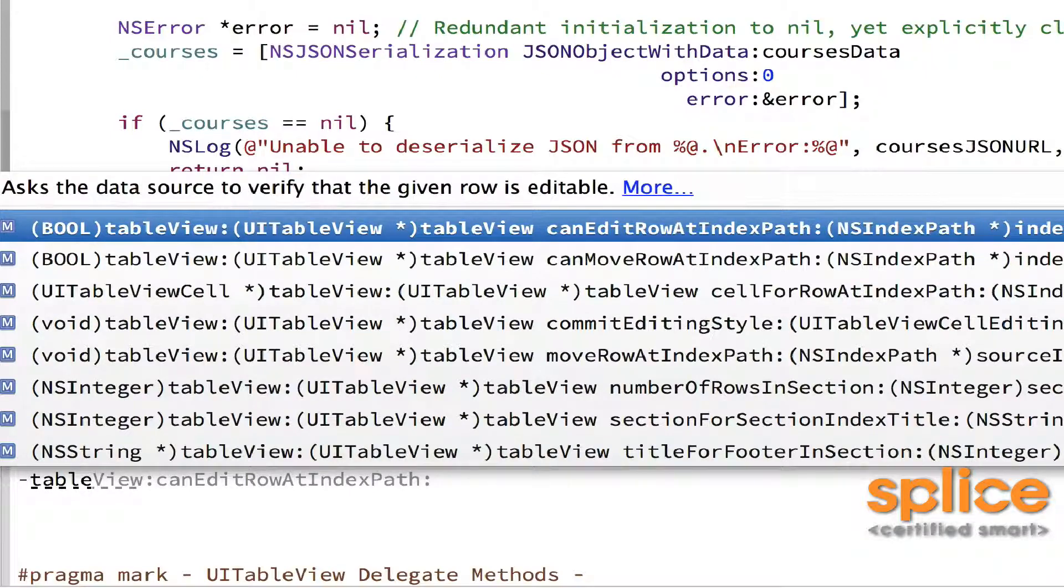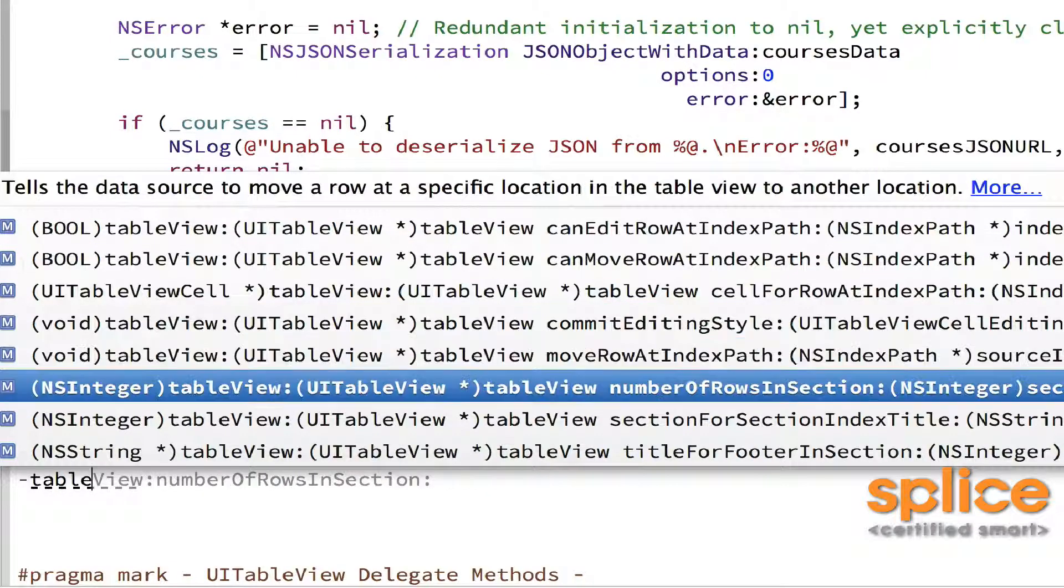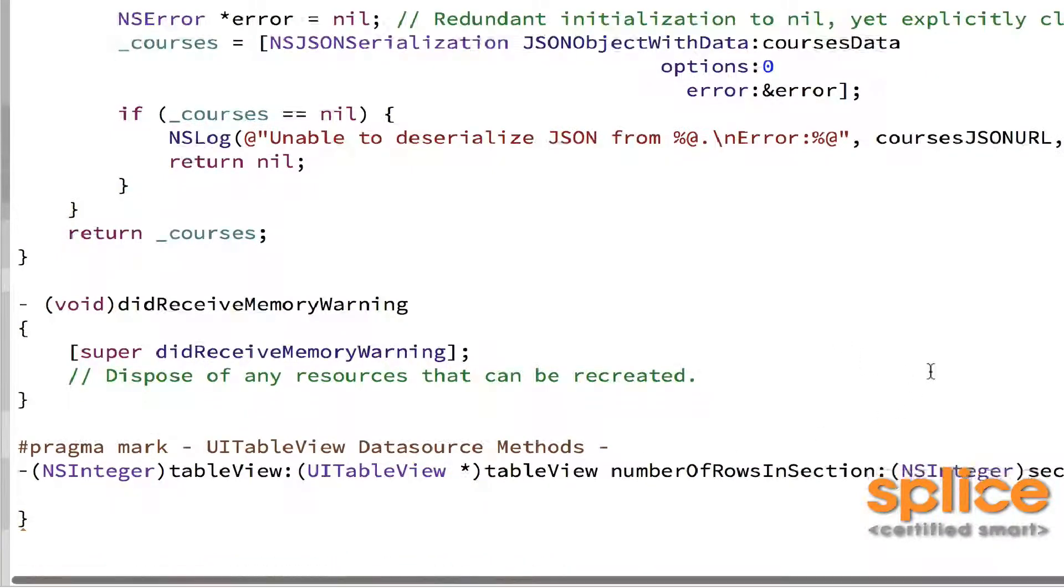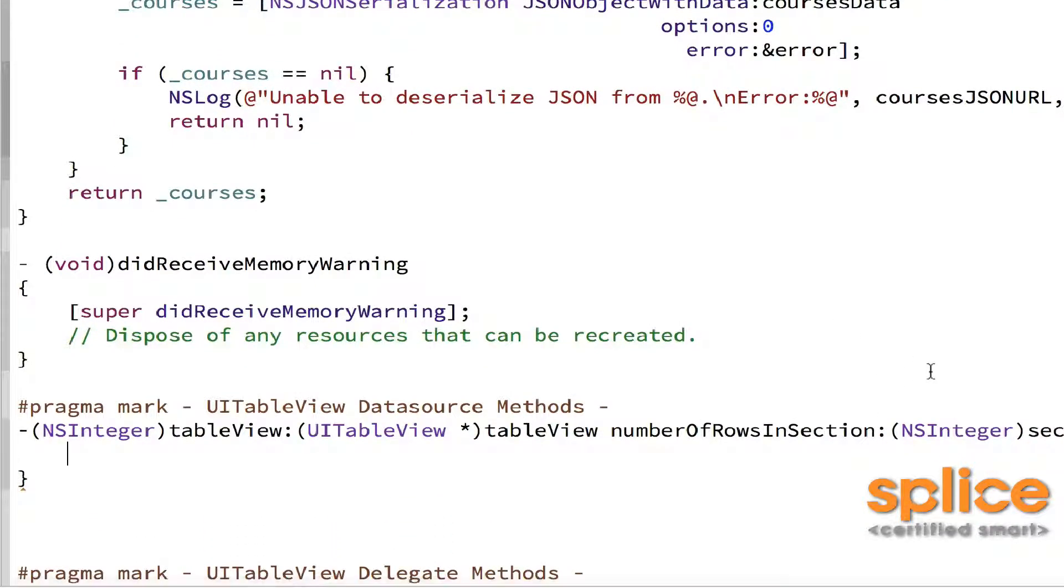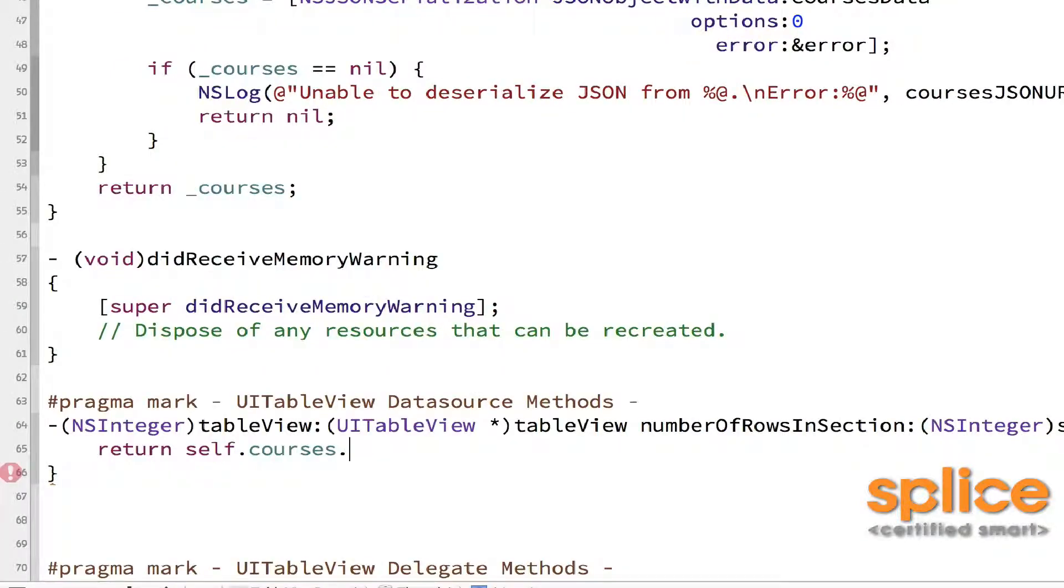tableView:numberOfRowsInSection:. And that's going to be equal to the number of things in the array that's backing it for me. So the array is an array of dictionaries which represent all the courses. So if I did return self.courses.count, that's the number of rows.